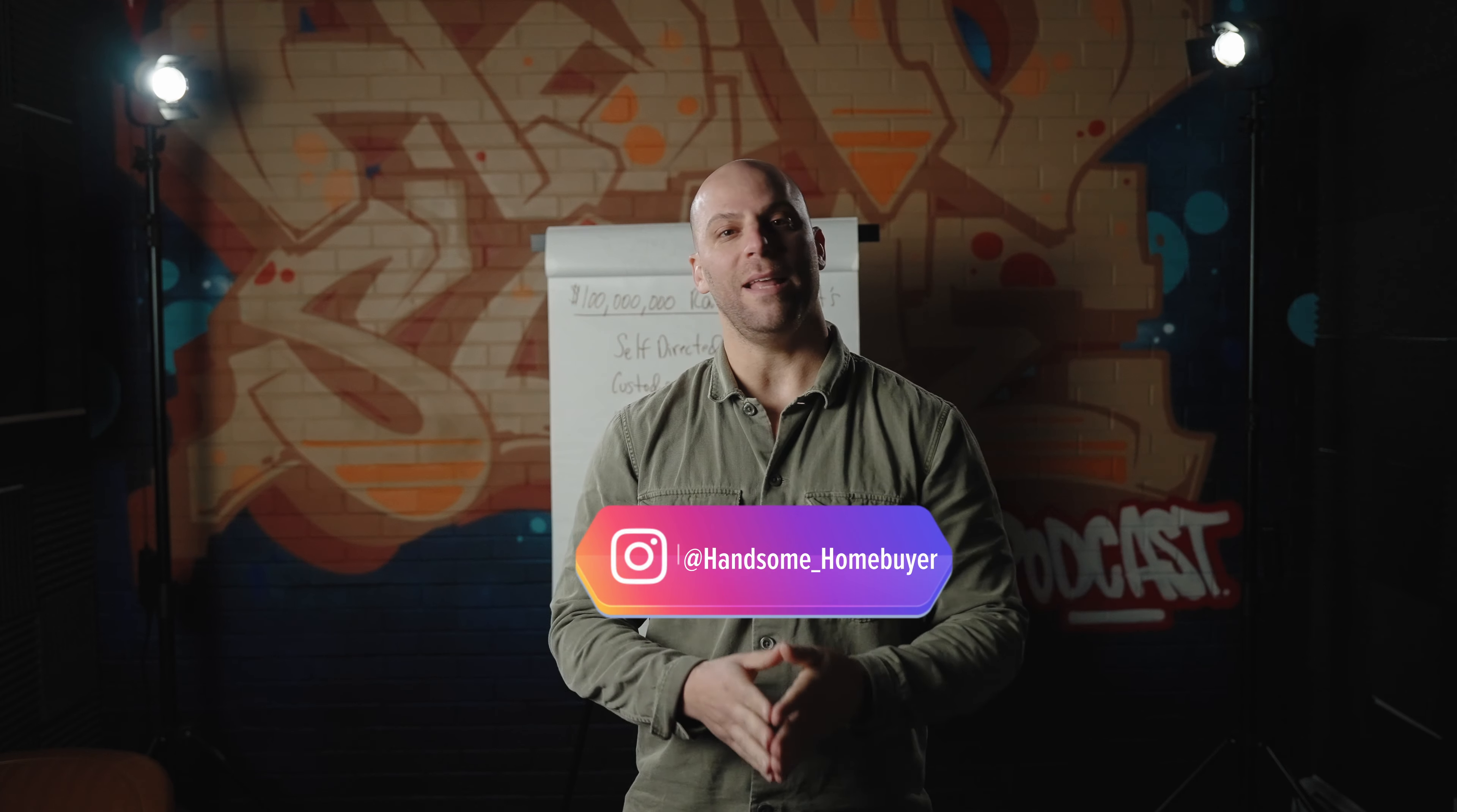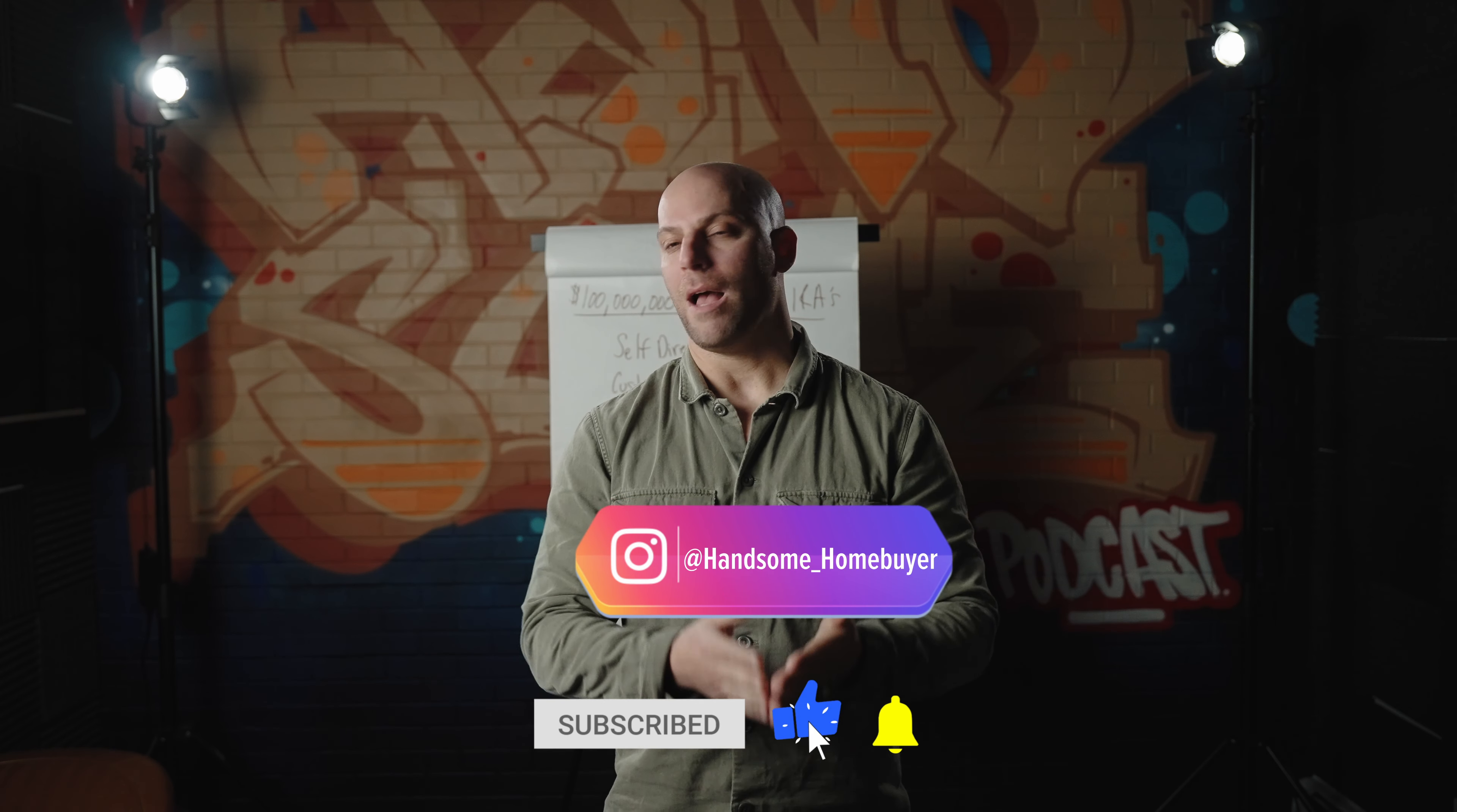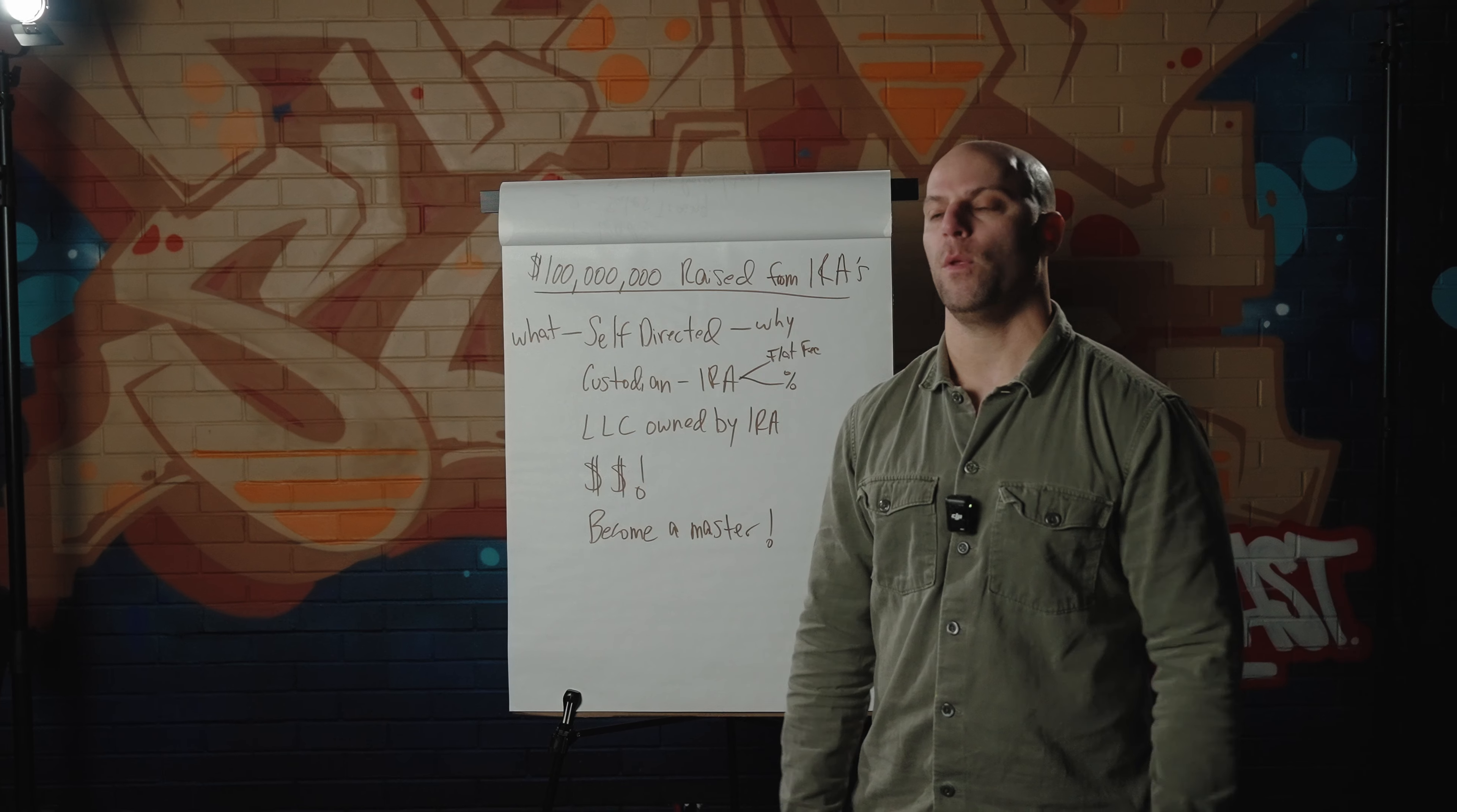My name is Charles Wareham, aka The Handsome Homebuyer, Long Island's number one fix and flip investor. I flipped over 500 houses in the last five years.